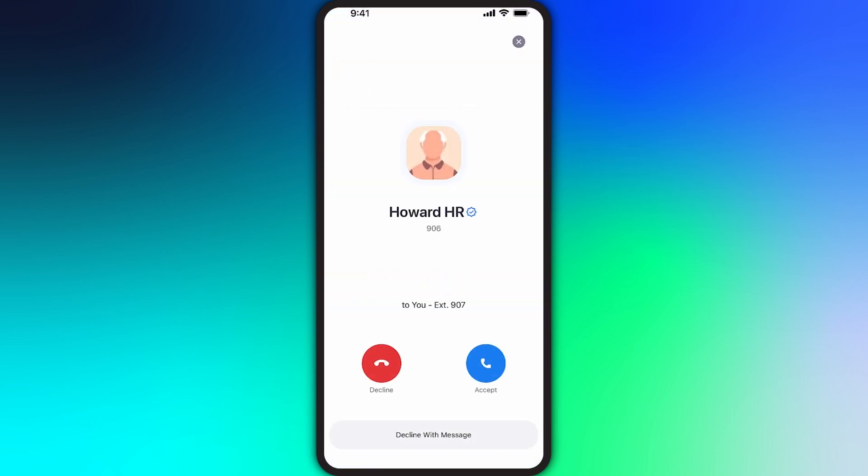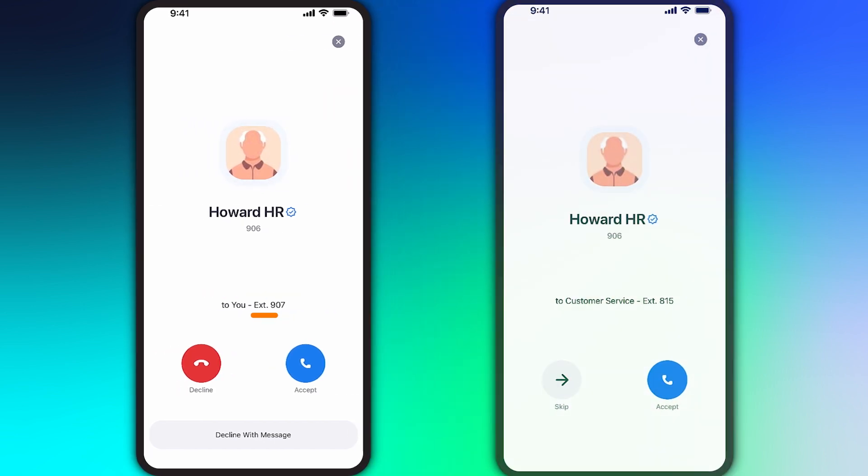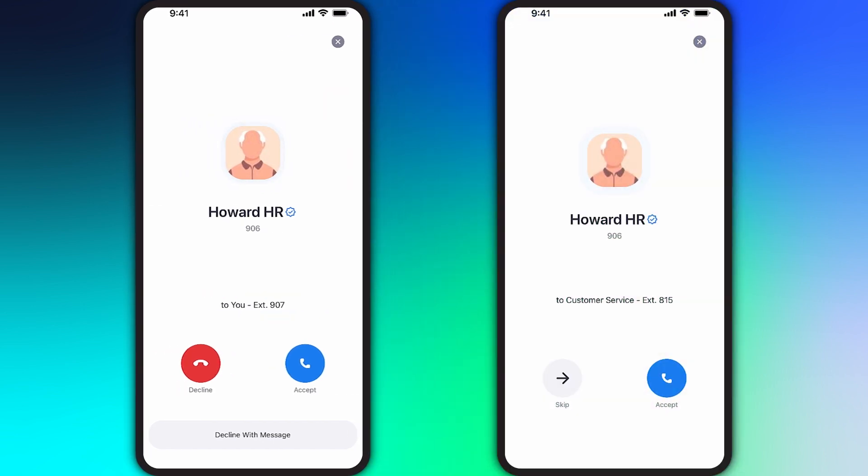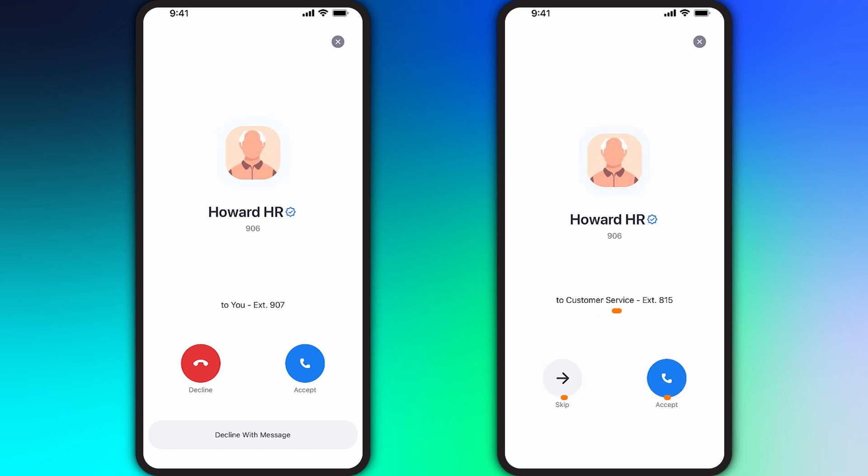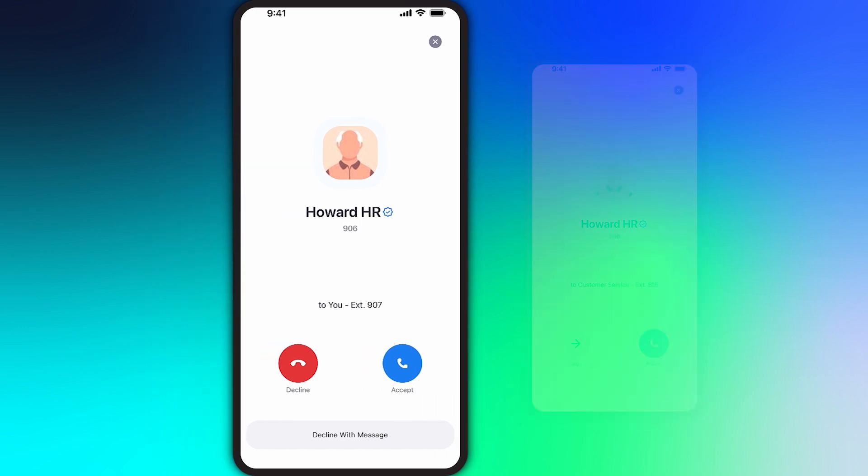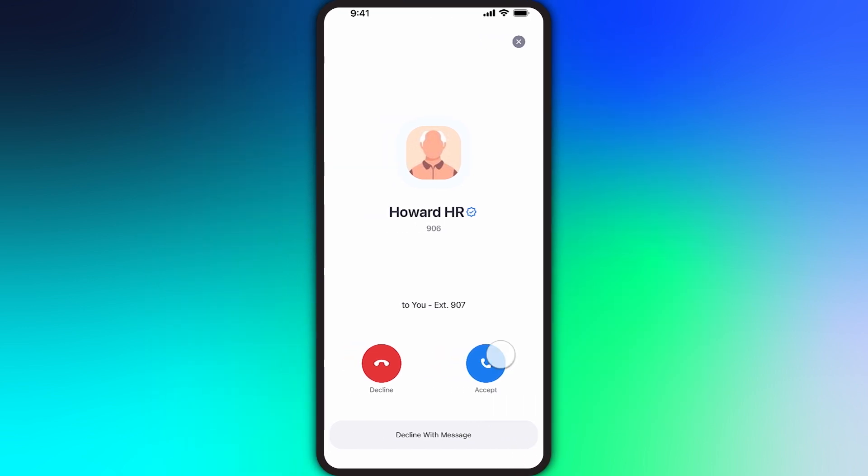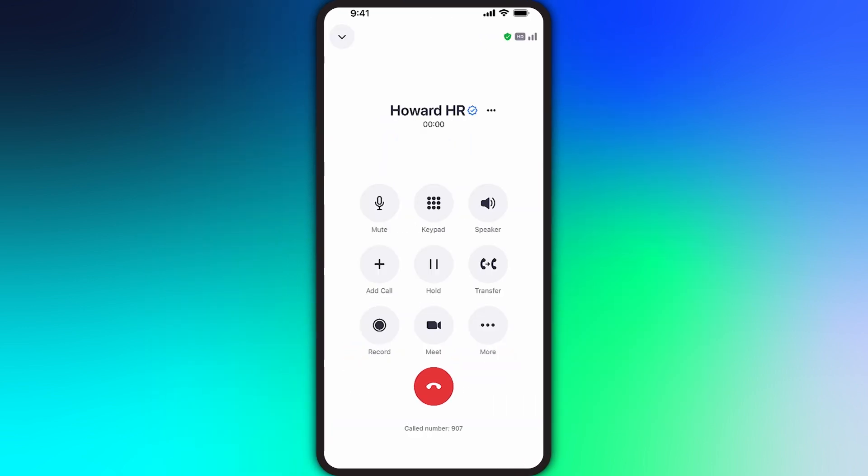If I was already in the Zoom app, the incoming call would display even more information and options. For example, if the call comes in directly to your number or extension, nothing will look out of the ordinary. However, if you are a member of a call queue or a shared line group, different information and options will appear. Here I'll tap to accept and I'm immediately brought to the call in the Zoom app. The caller ID information is shown.